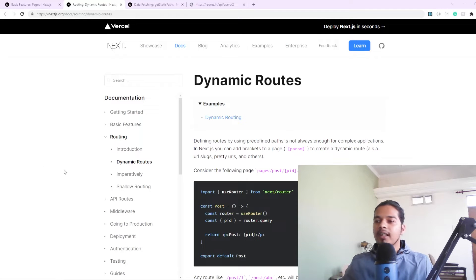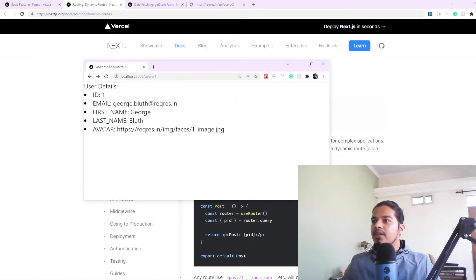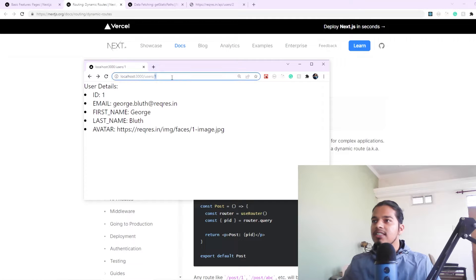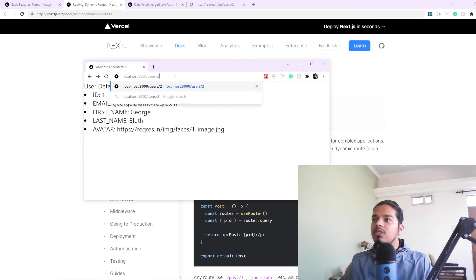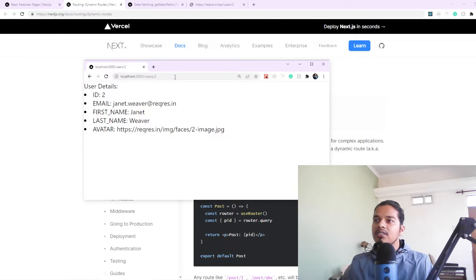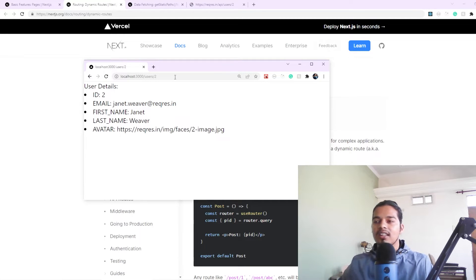Let me show you an example. Here I'm on the route users/1, and the page I'm currently seeing is showing me the details of the user with ID 1. This slug represents the ID of that particular user. If I change it to 2, I'm taken to a different page showing me the details of the user with ID 2. We want to create pages with such dynamic routes in Next.js.